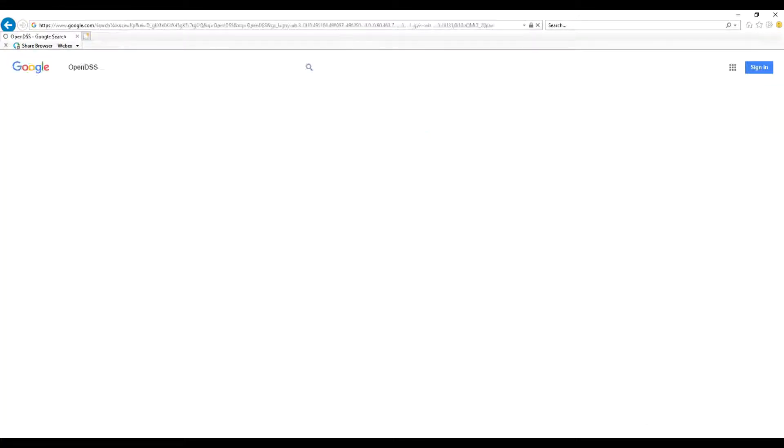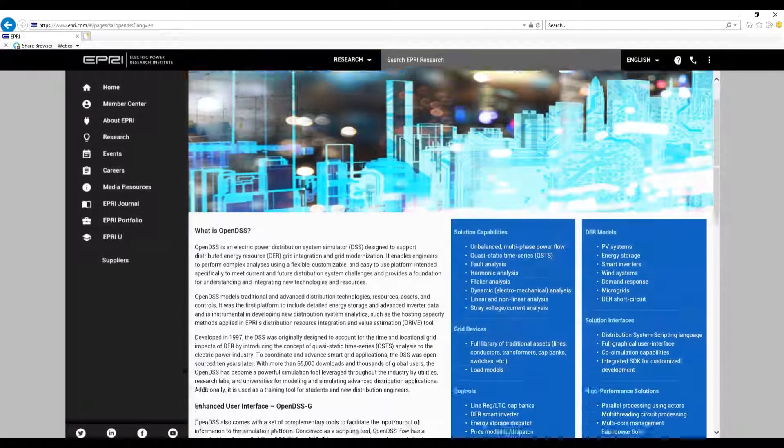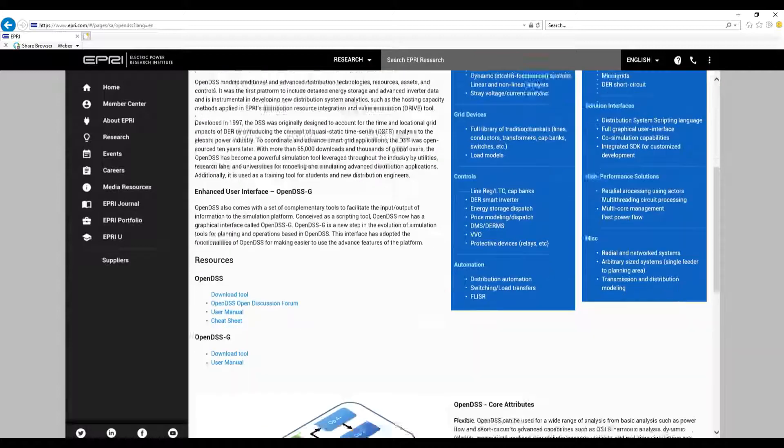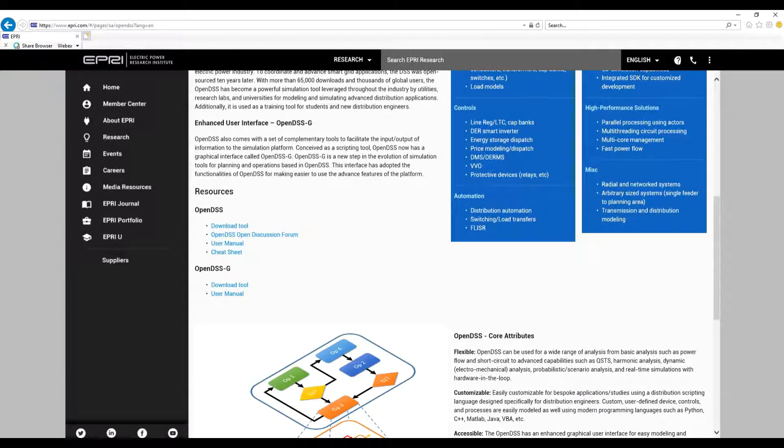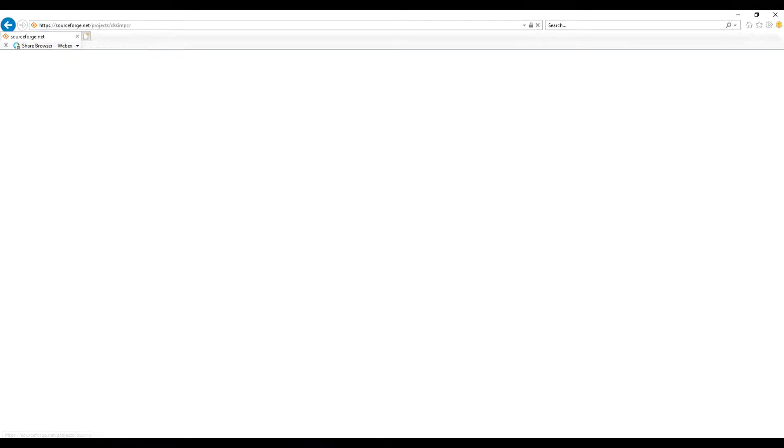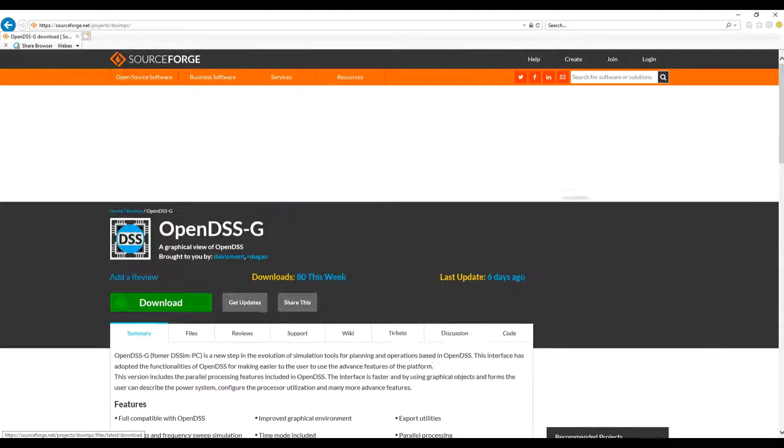Download the software using Google, you can just type OpenDSSG and that will redirect you to the download page. Here I'll go to the EPRI OpenDSS website and from there I'll select the link for OpenDSSG.